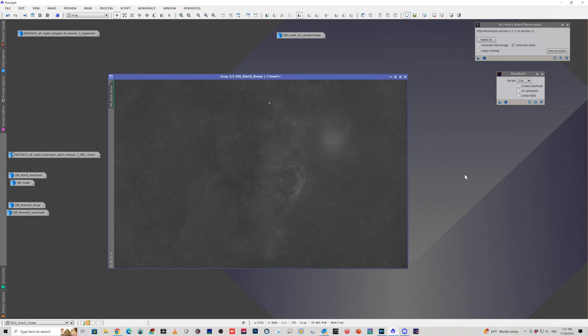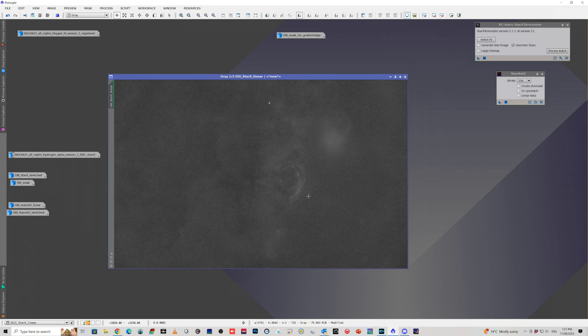Without that acceleration, I'm sitting here for like a minute or two minutes while it does it. So if you can do that, if you've got an NVIDIA card and you can use the GPU acceleration, I highly recommend it.